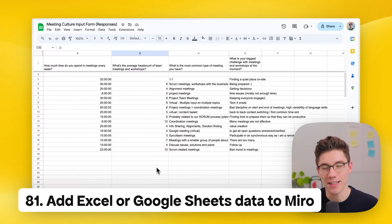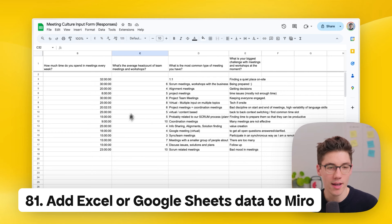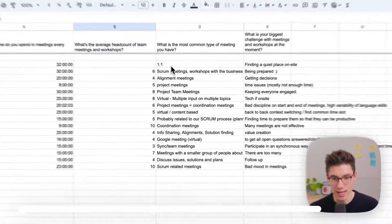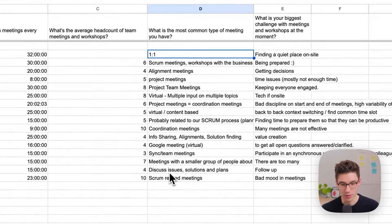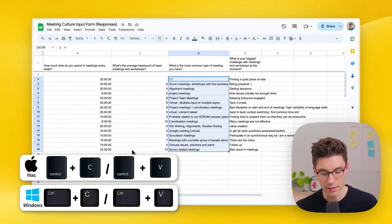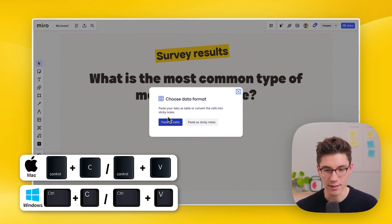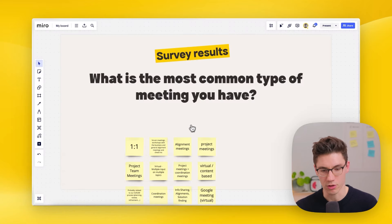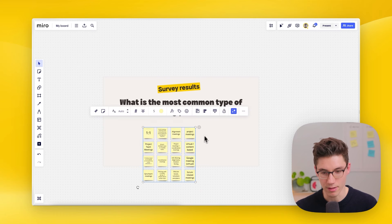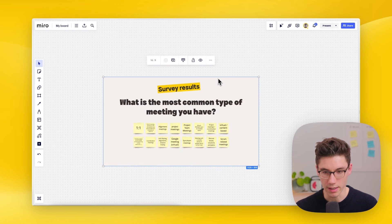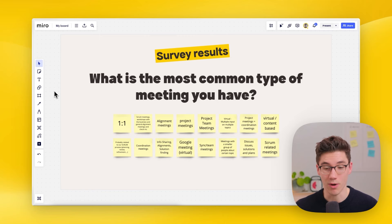Add Excel or Google Sheet data right into Miro. Select the data you want from a Google Sheet, press Cmd+C to copy it, hop over to Miro, and press Cmd+V to paste. Choose to paste it as a table or sticky notes — all the content appears instantly on your board.